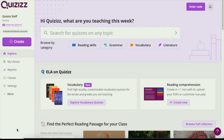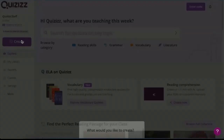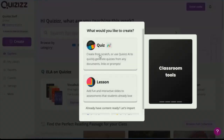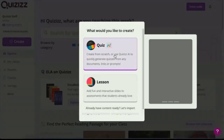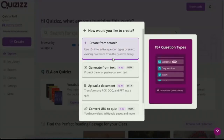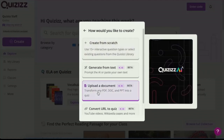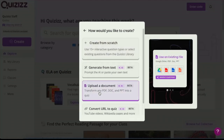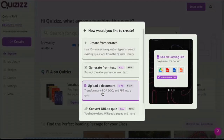So the first thing we're going to do is hit the Create button on your main page on the platform and select Quiz AI. And from the list of choices, we're going to select Upload a Document.